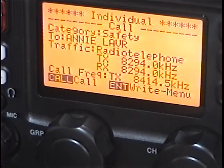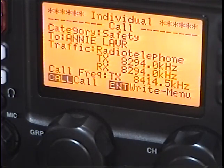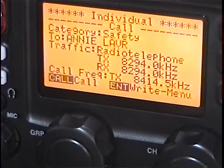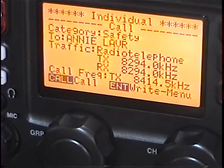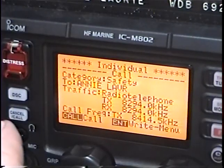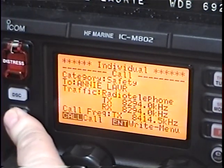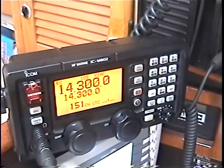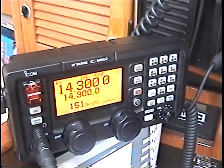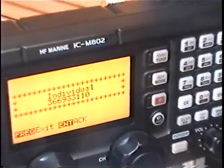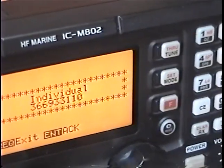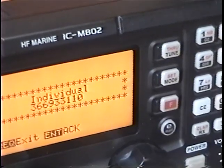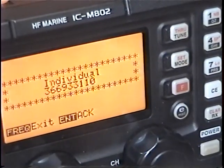I'm going to request that the other person on the other radio meet me on 8294.0 upper sideband. Now I'm going to hit the call send button — that's this one button right here. And now it's placing a call to my other radio. I'm going to zoom out and look at the other radio.